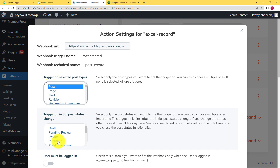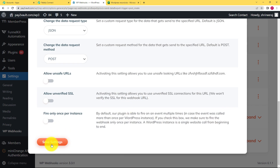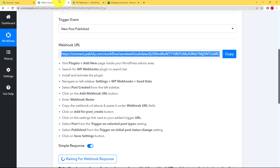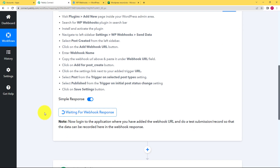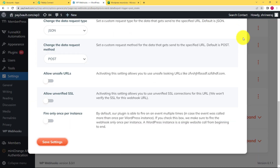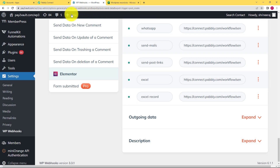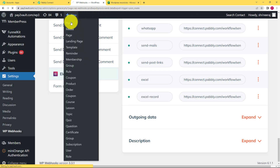In Settings, you need to choose the trigger — the post has to be published. Set the trigger on selected post type to 'Post' and the action to 'Published.' Once this is done, click Save Settings. After this last step, you will see that Pabbly Connect is waiting for a webhook response, which means you now need to create a post. Close this window, go to the plus button, and create a new post.